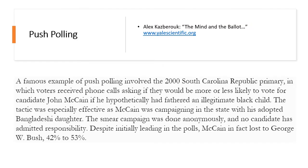A famous example of push polling involved the 2000 South Carolina Republican primary, in which voters received phone calls asking if they would be more or less likely to vote for John McCain if he had hypothetically fathered an illegitimate Black child. The tactic was especially effective as McCain was campaigning in the state with his adopted Bangladeshi daughter. The smear campaign was done anonymously — no candidate admitted responsibility. Despite initially leading in the polls, McCain lost to George W. Bush in that primary race 42 to 53. Push polling is always fairly heinous.